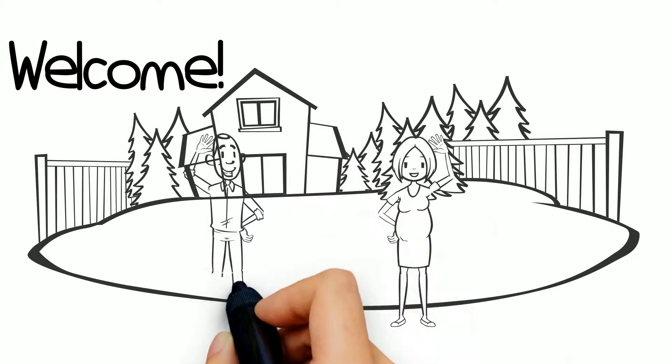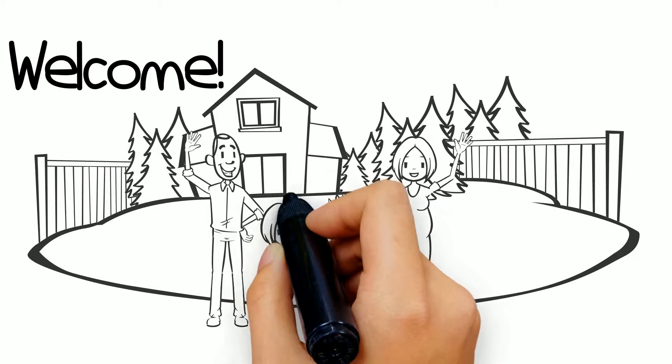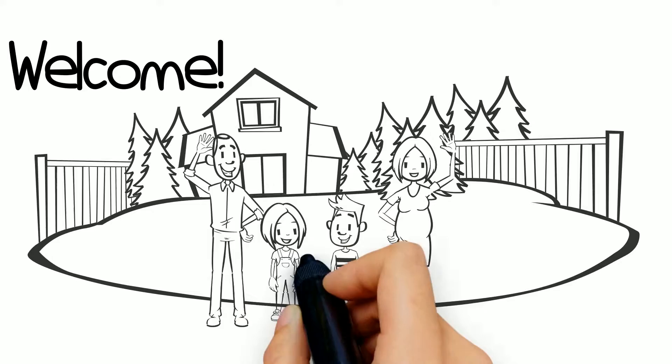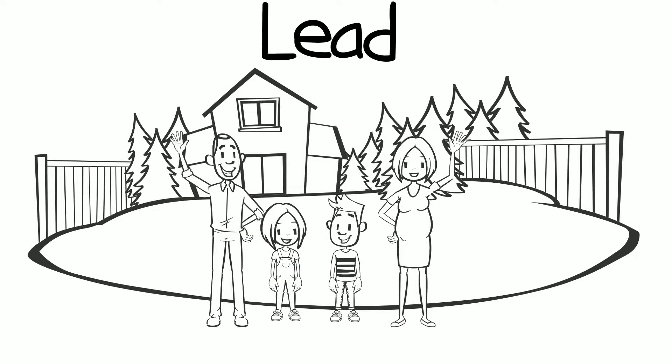Welcome to Vermont. We would like to tell you something important everyone should know about. Lead.